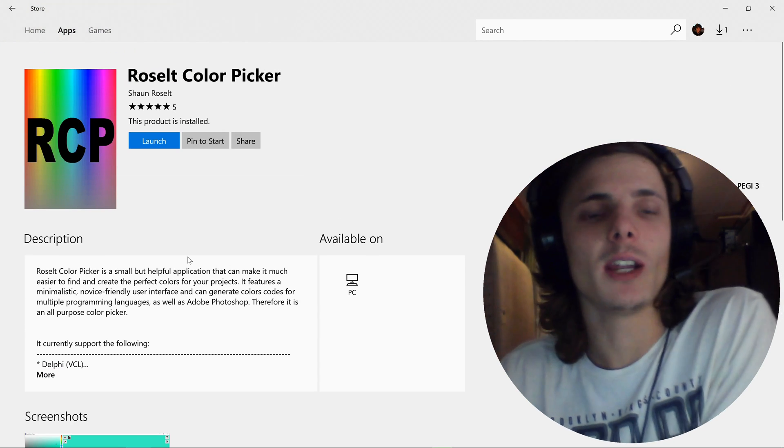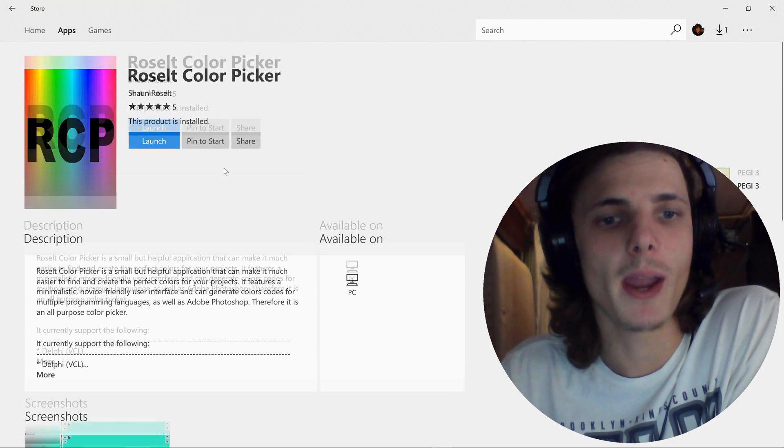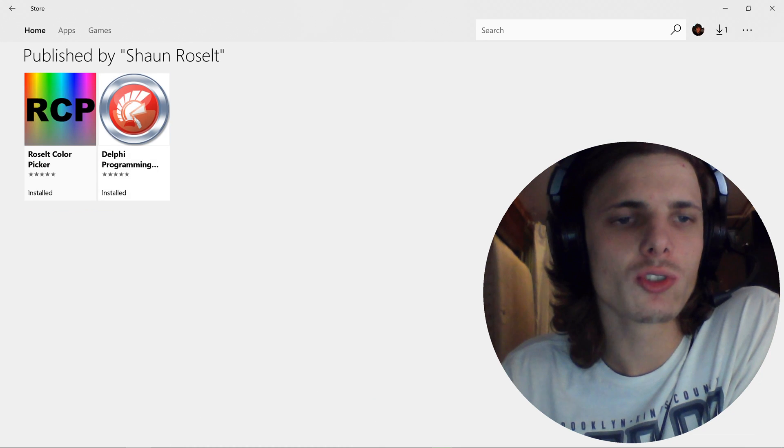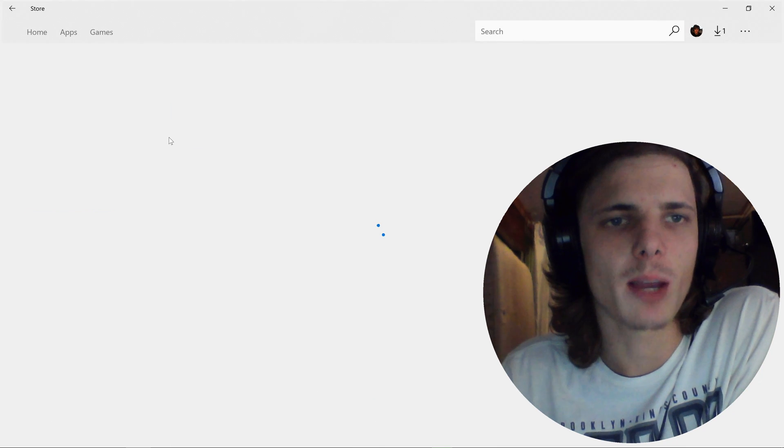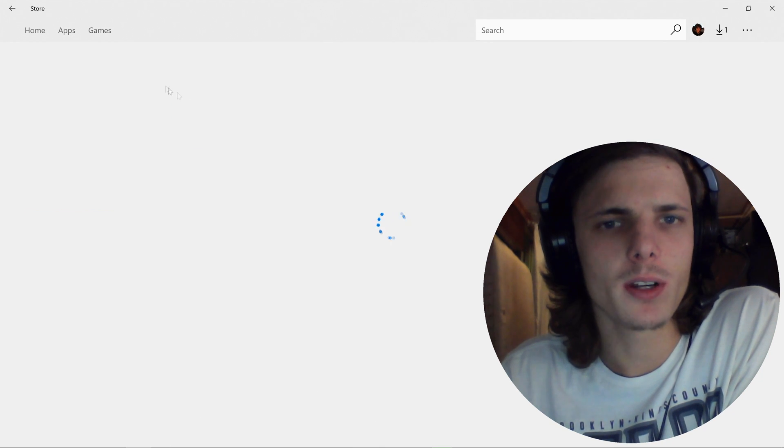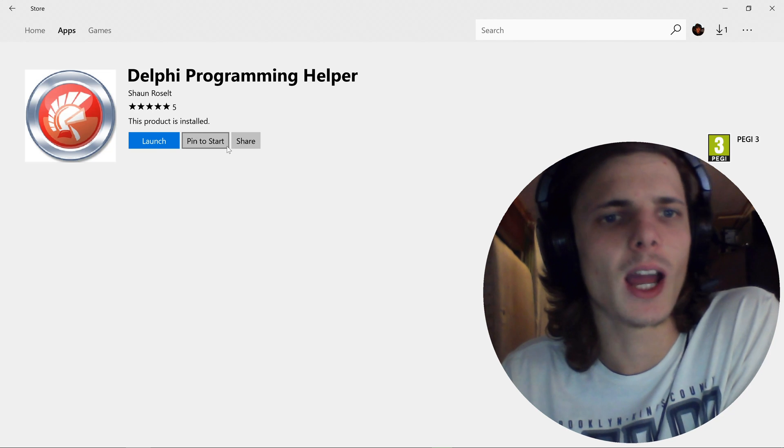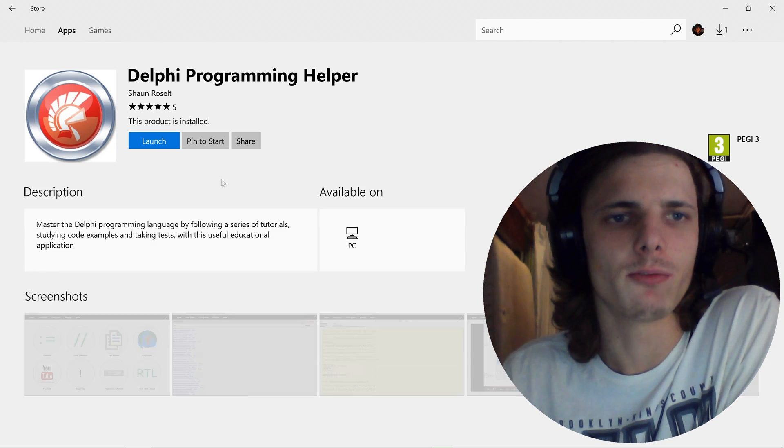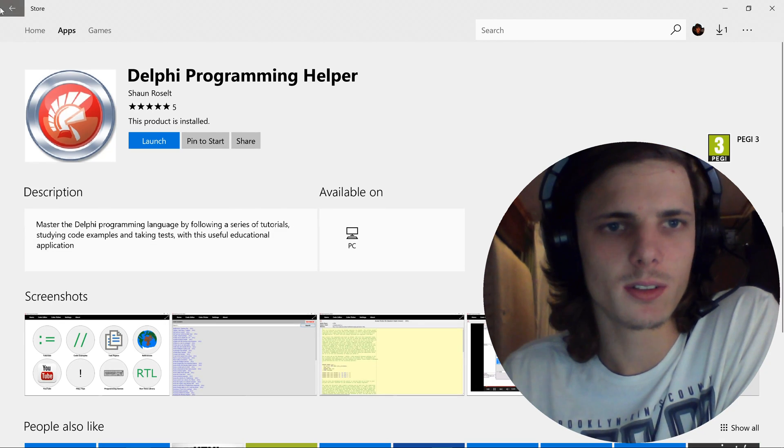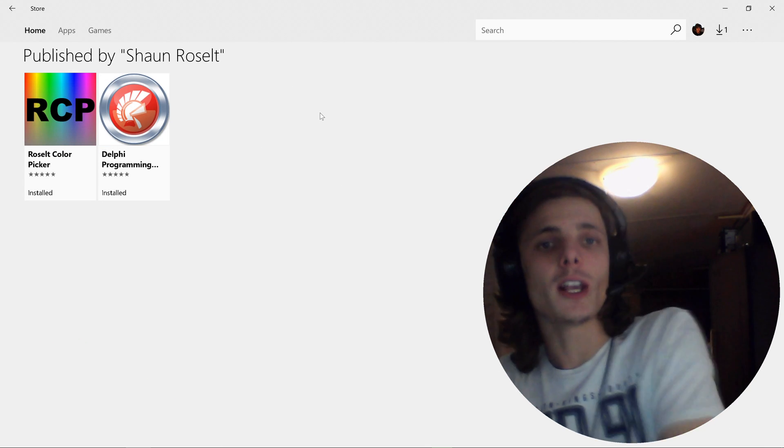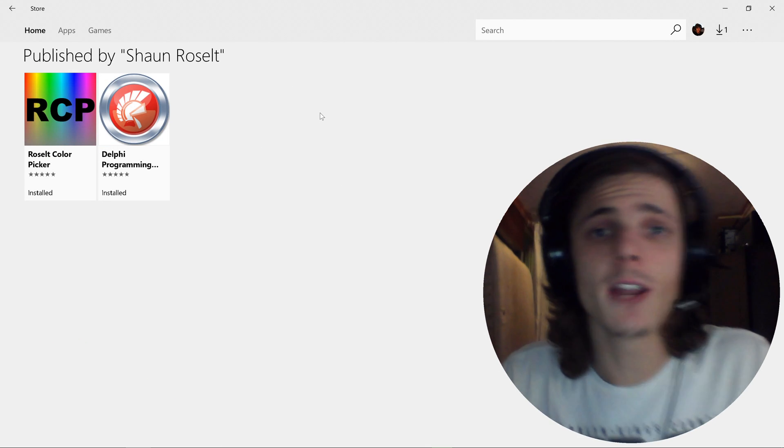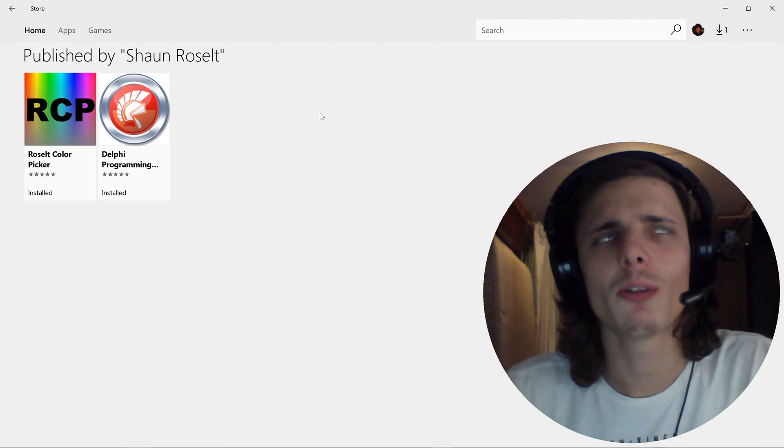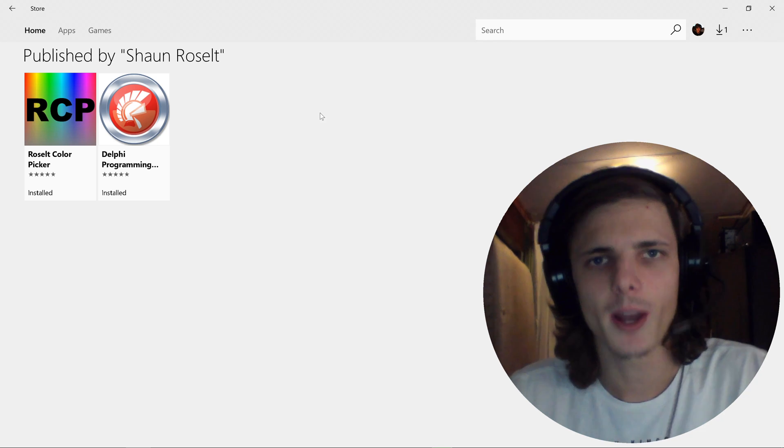One is a color picker called Roselt Color Picker which is basically a color picker we will also be learning in future videos on how to actually make this color picker. And then also I have this app called Delphi Programming Helper which is basically an app that helps you to learn Delphi as you can see. So yes guys, once again thanks for watching and I will see you guys in the next video. Bye bye.